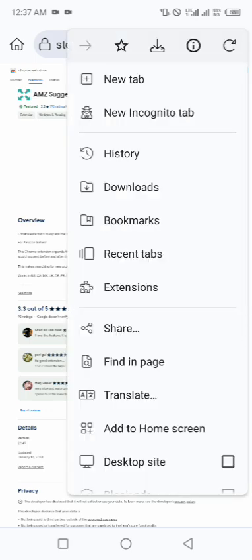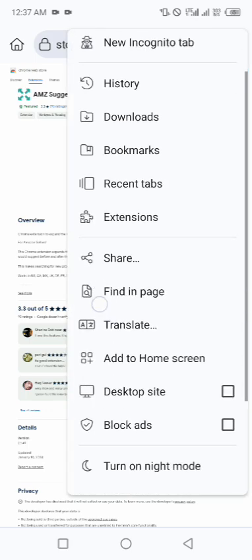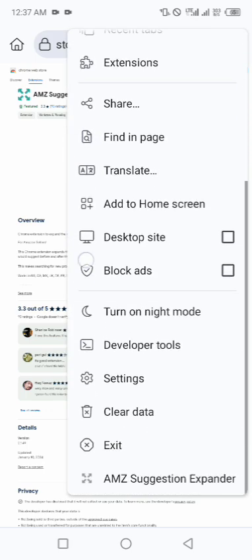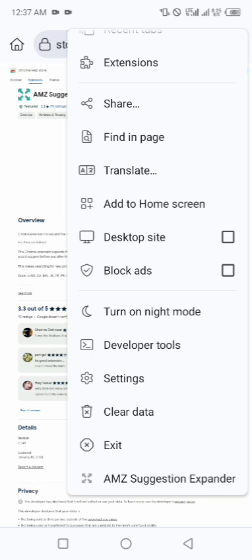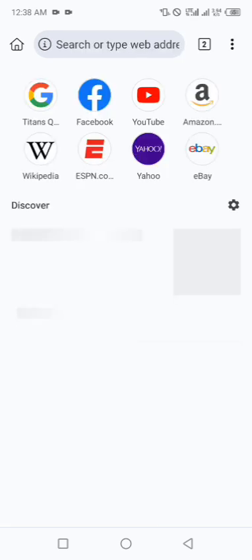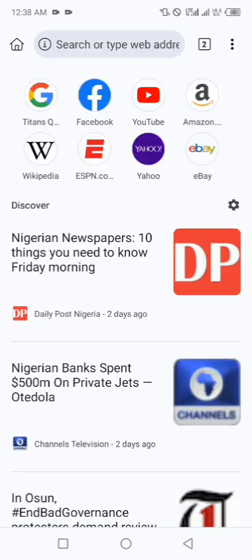So you scroll down to the end, you see AMZ Suggestion Expander. So that means this extension is already installed on your browser. If you find value in this video, make sure to share with your friends.